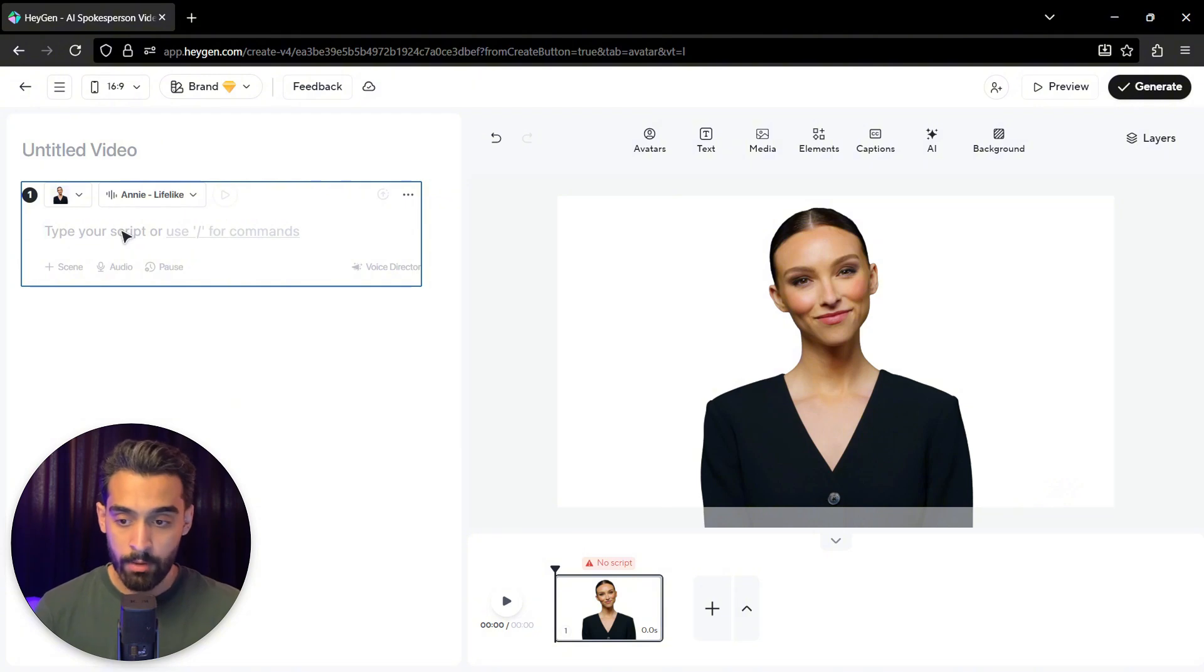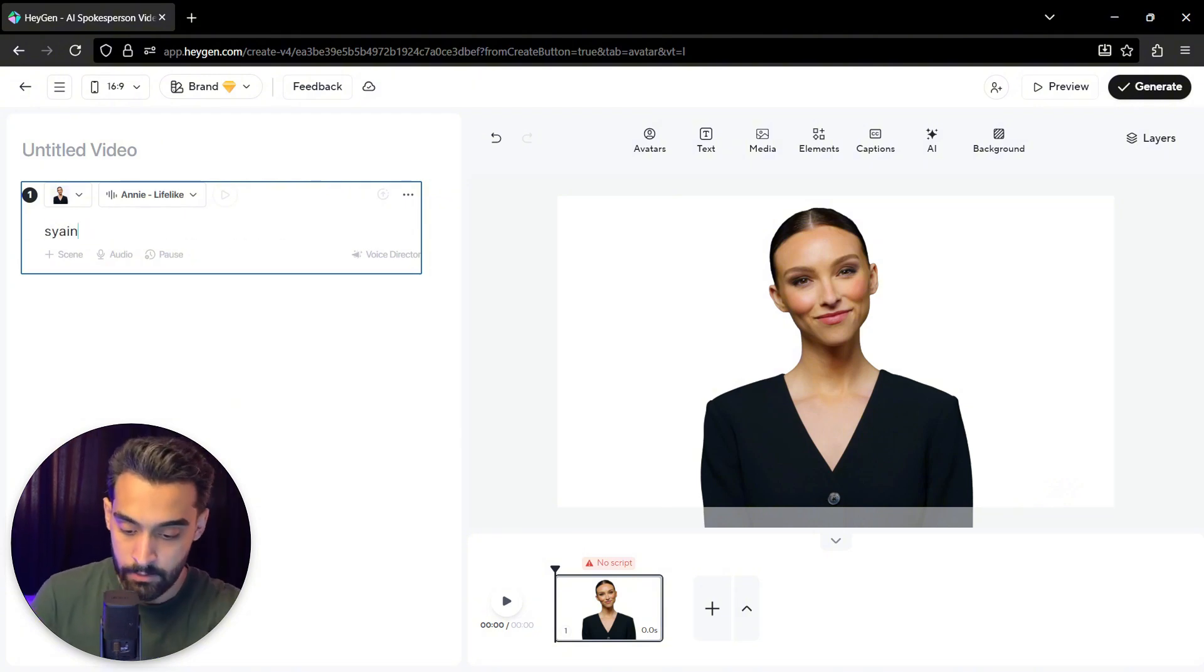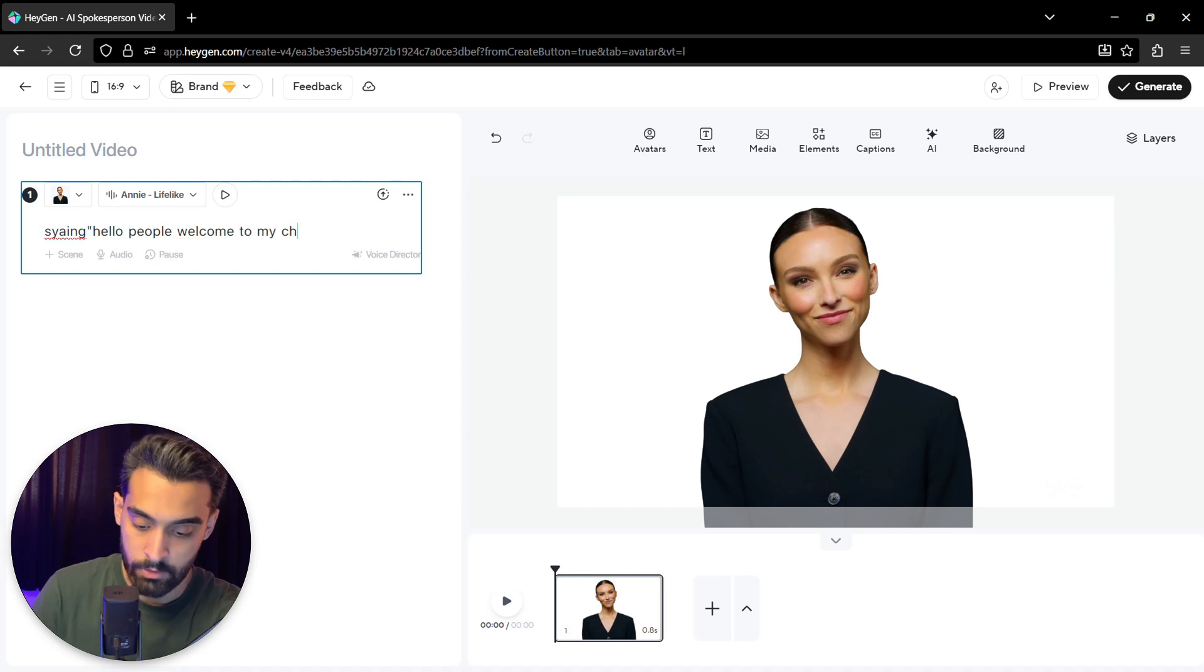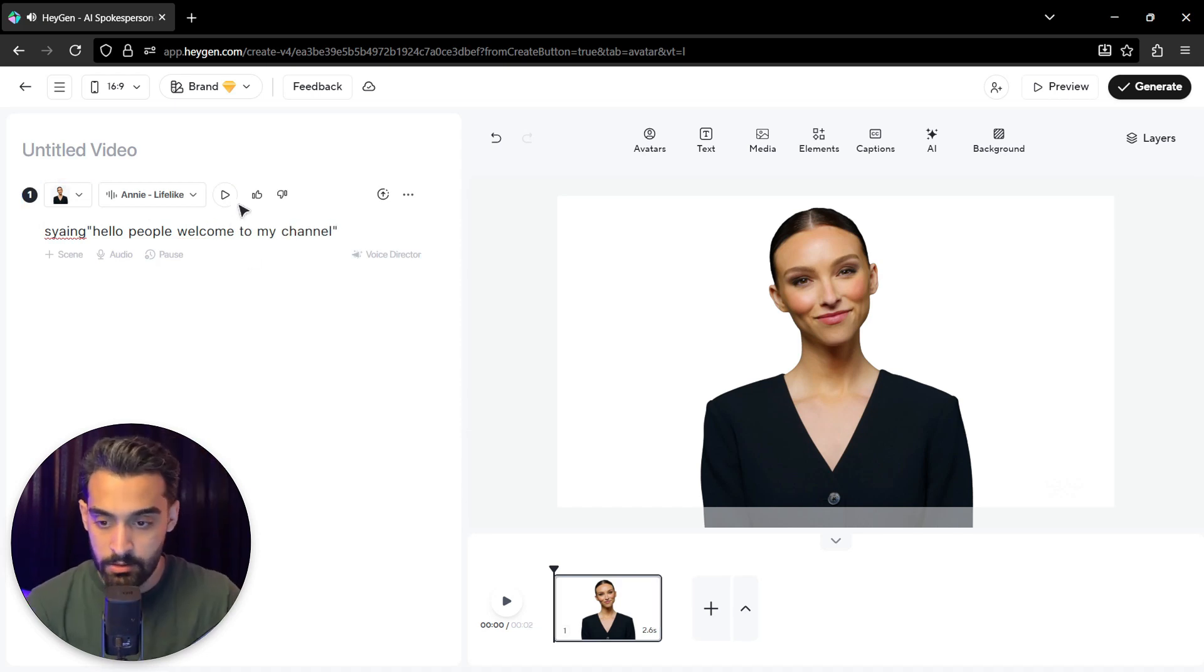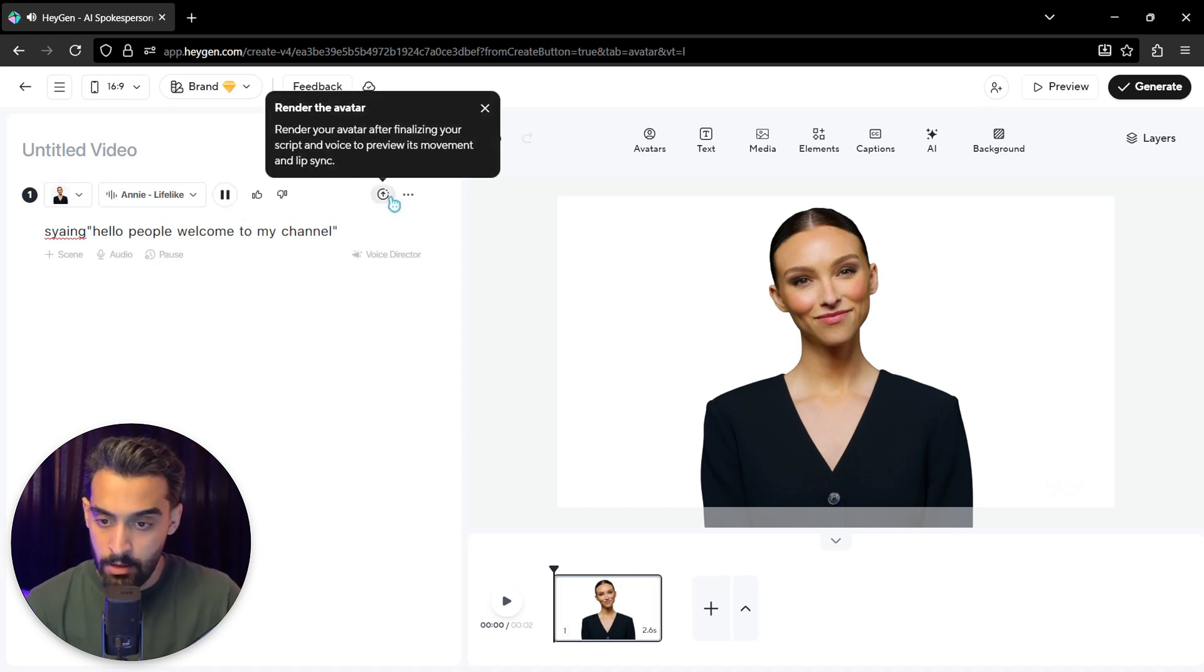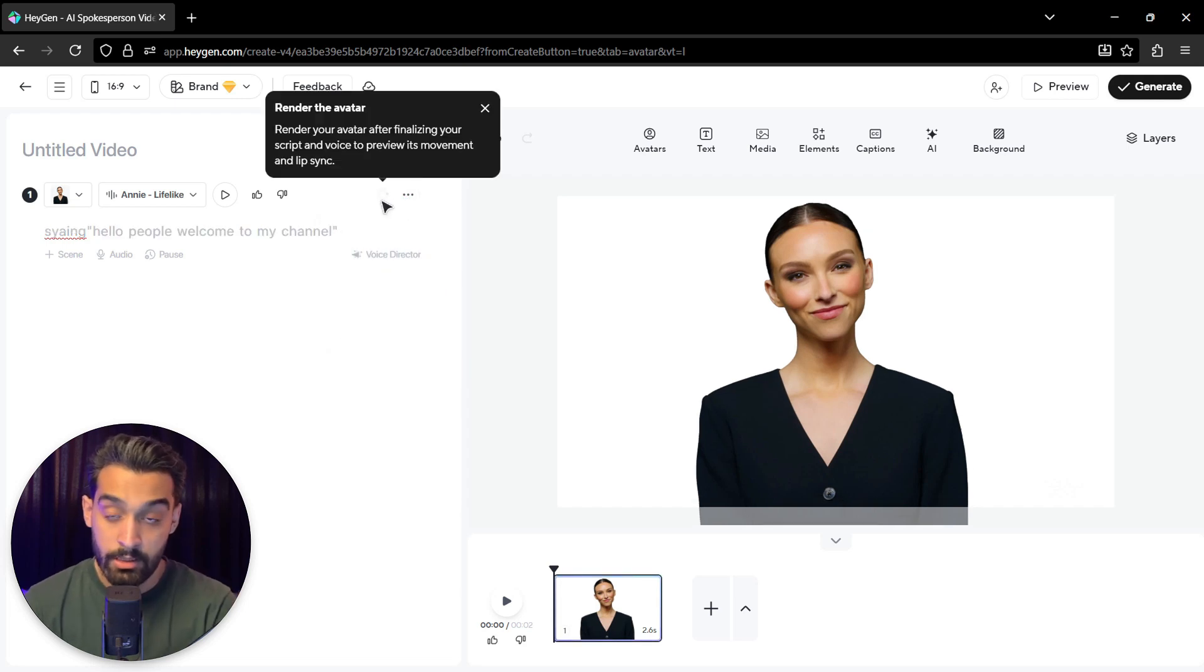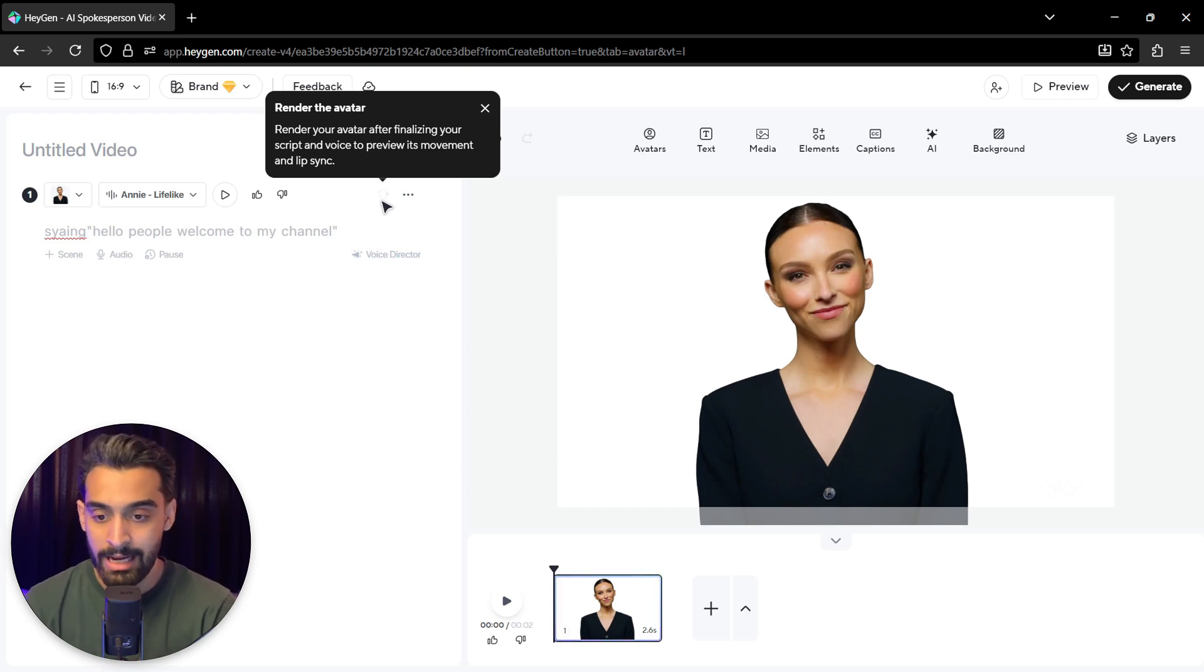So I have to type in my script or use commands. Okay. As you can see, this is the voice. And we can actually render the avatar. We just wait a little bit for the avatar to be rendered.